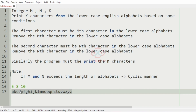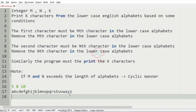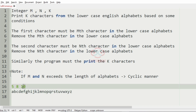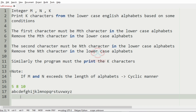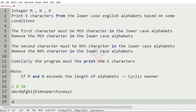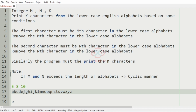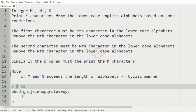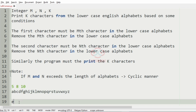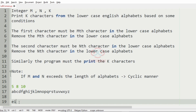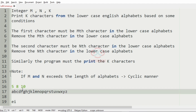Here we should start from the first character. The first character must be the mth character. So the fifth character is E, we will have E and after that we should remove that fifth character. Then the second character should be the nth character. Here the eighth character is I, so we will have I and we will remove it.